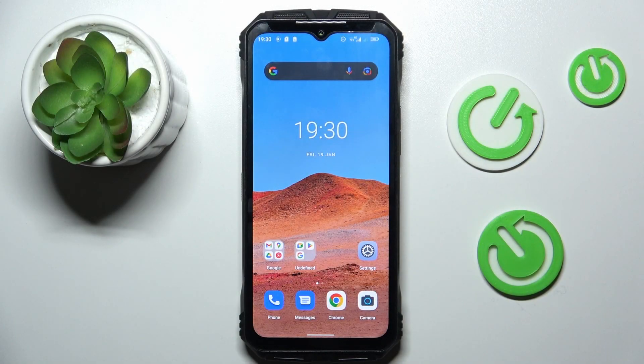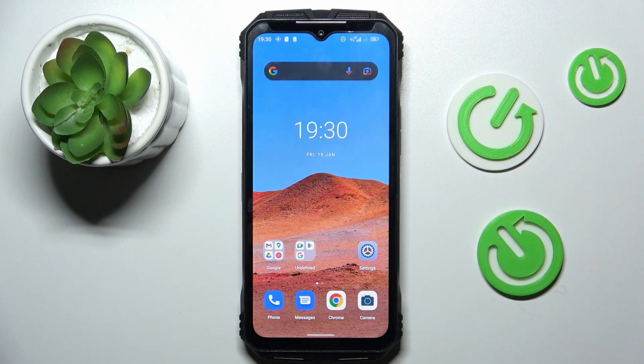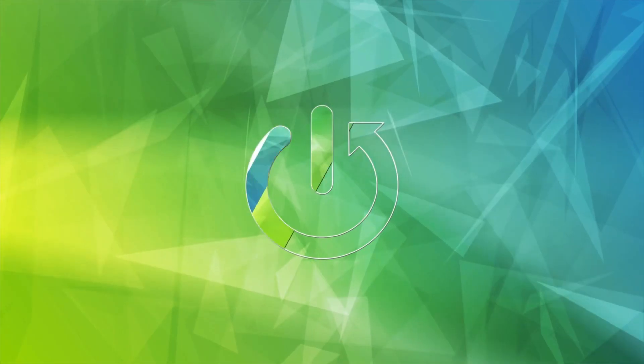Hi guys, welcome to Hardreset.info Channel. Today I have the Doogee V30 and I want to show you how to add a website shortcut icon to your home screen on this device.